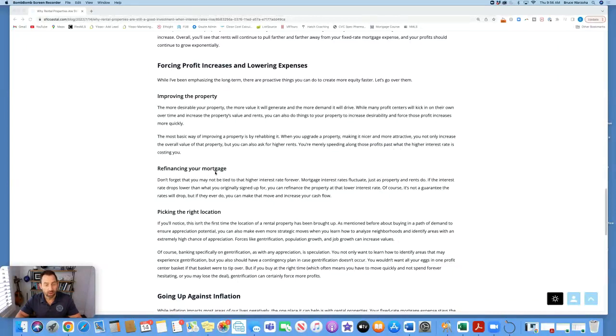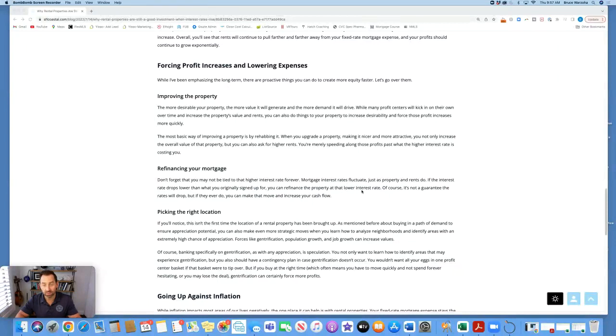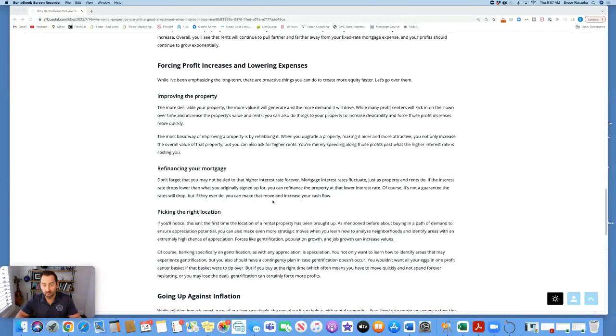Refinancing your mortgage. Don't forget that you may not be tied to that higher interest rate forever. Mortgage interest rates fluctuate, just as property values and rents do. If the interest rate drops lower than what you originally signed up for, you can refinance that property at that lower interest rate. Of course, it's not a guarantee the rates will drop, but if they ever do, you can make that move and increase your cash flow.